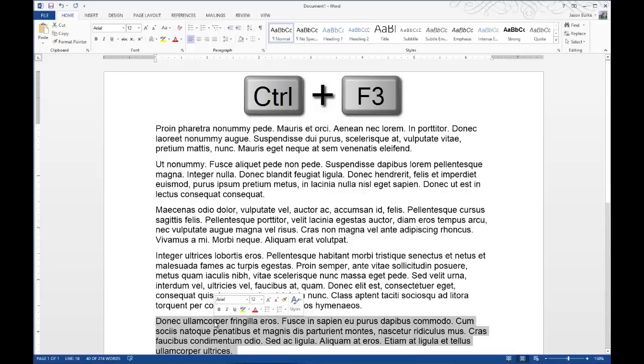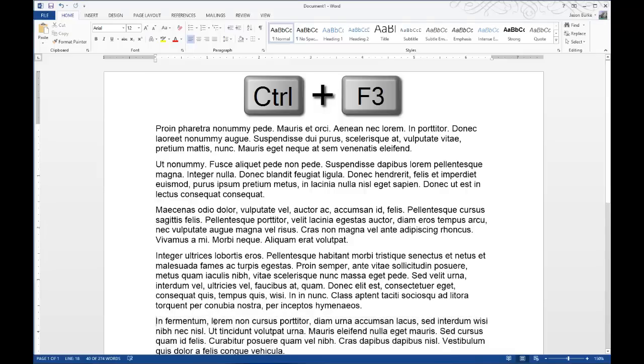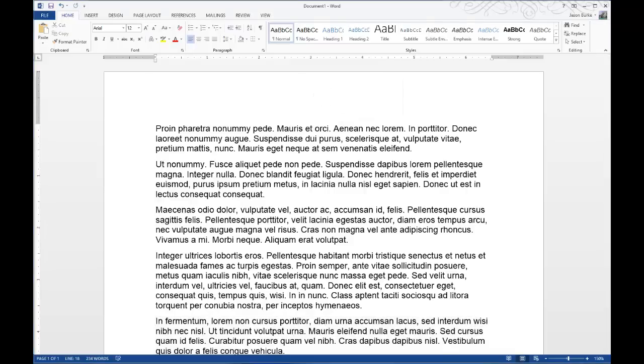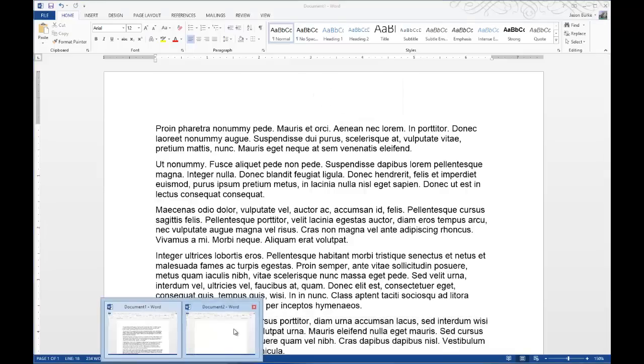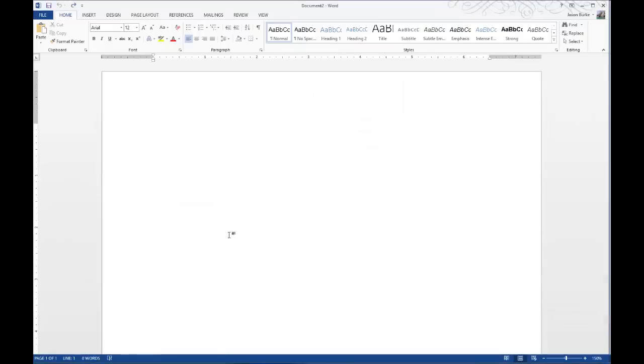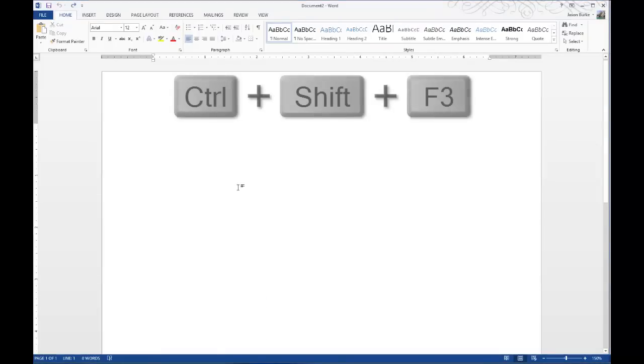One more time, I'll select this paragraph and Ctrl-F3, and now I have three different paragraphs. I'll go to a blank document here.